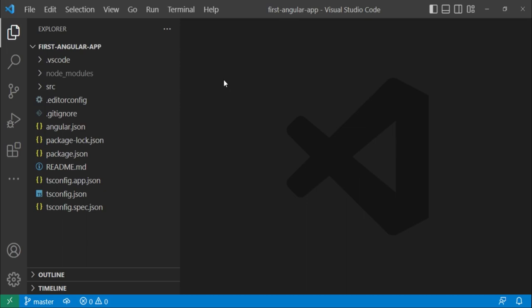Hello guys, in this video we are going to discuss the project structure of a basic Angular app. So first of all, we have this .vscode folder.